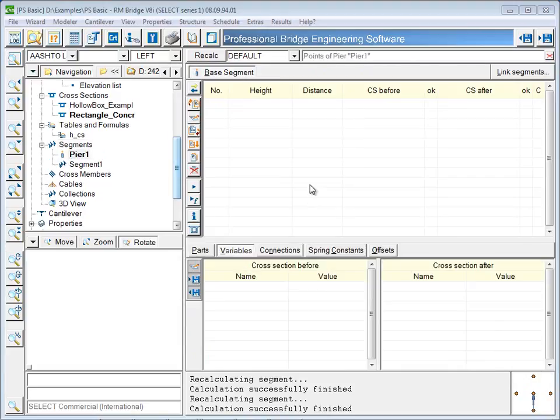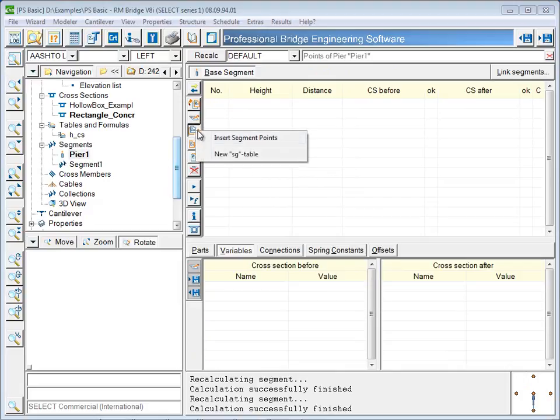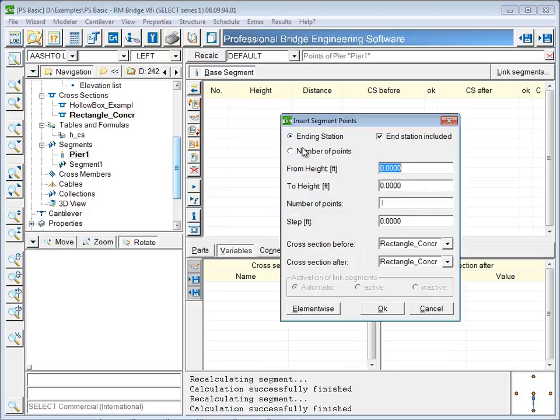Segment points are also inserted for a pier, with a negative value indicating a distance downward from the top of the pier.